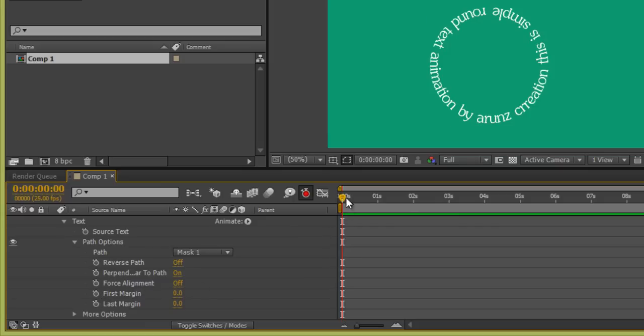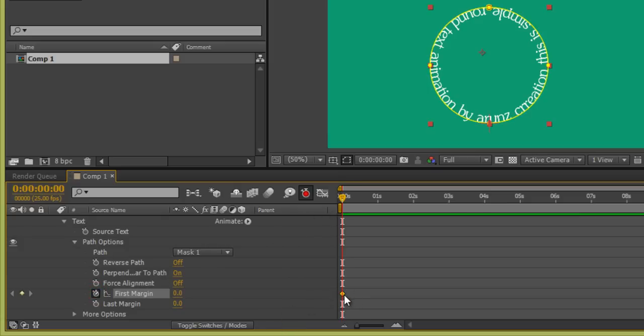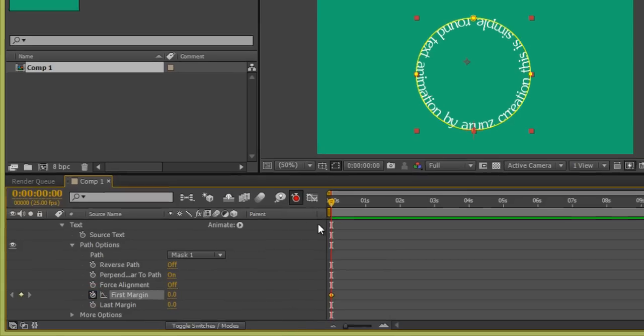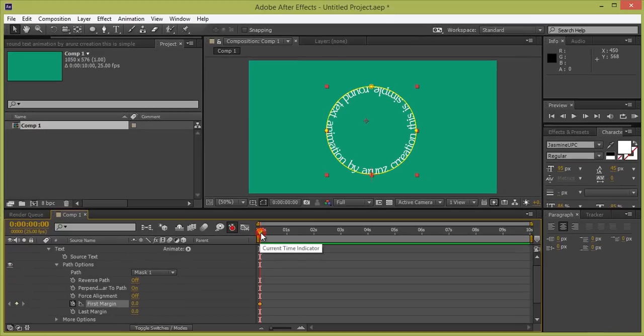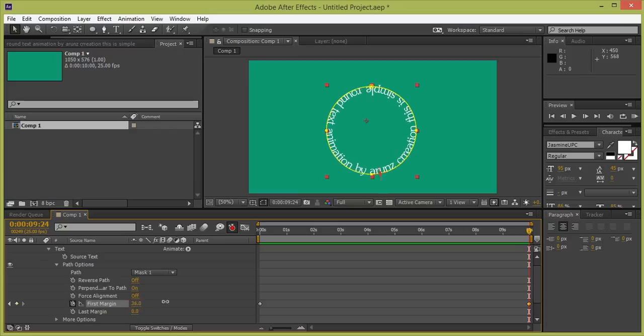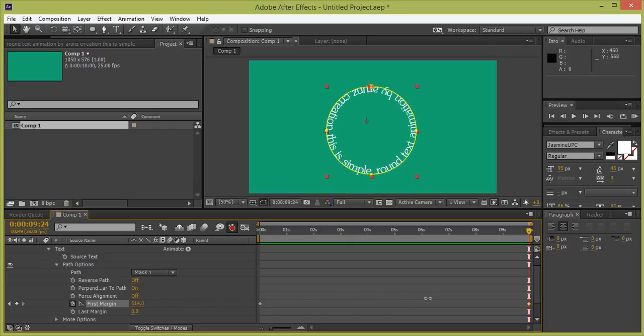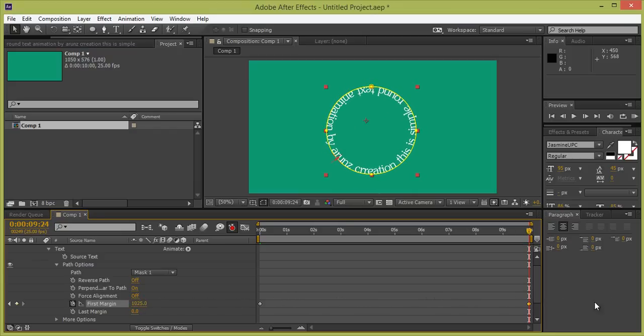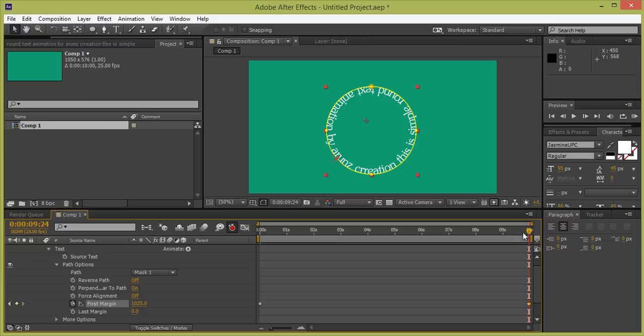Now this is my indicator. Now the keyframe has been generated. Now I will go to 10 seconds by moving this to 10 seconds. Again, change the value. Whenever you change the value, a new keyframe is generated. So in between two keyframes, the animation is set. So let's see.